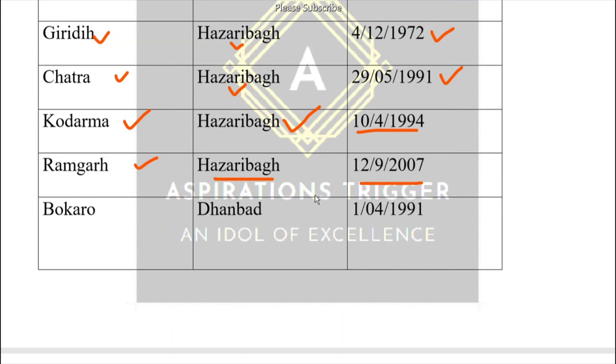Now let me mention Bokaro: Bokaro district was separated from Dhanbad. It was separated on 1st April 1991.